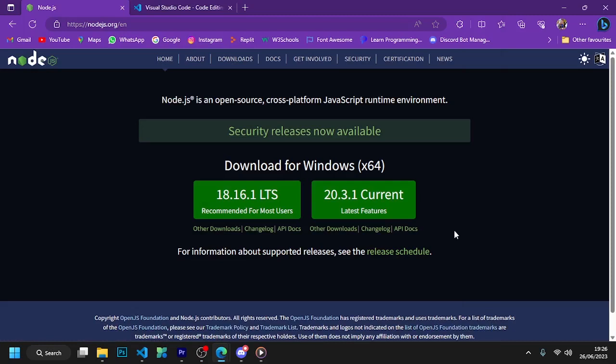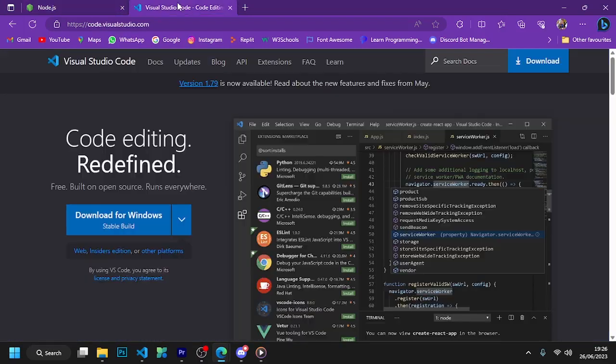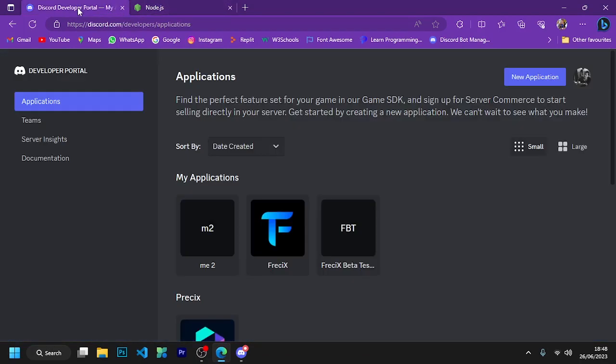Hey, so from today we will see Discord.js and how we can make a professional Discord bot by using Discord.js. To start, your computer must have Node.js and an IDE installed.